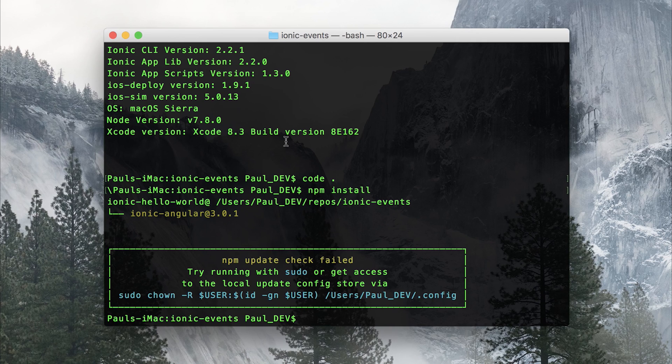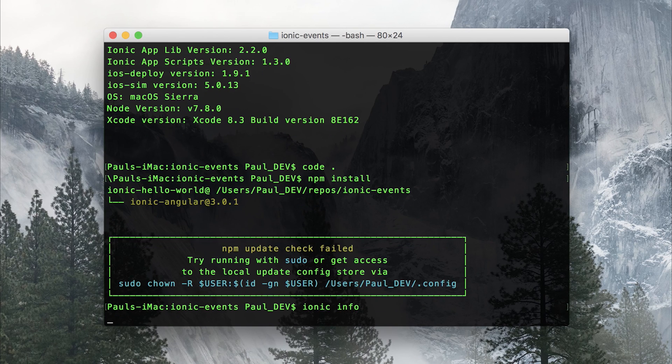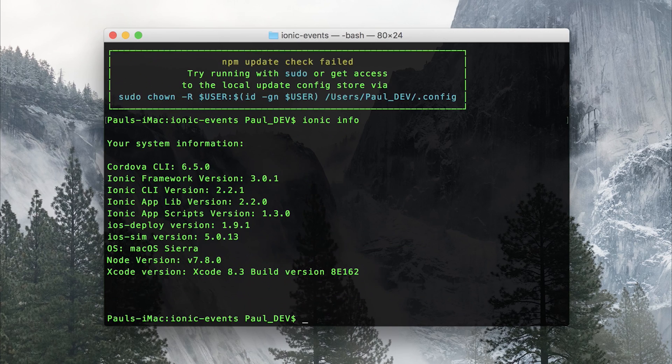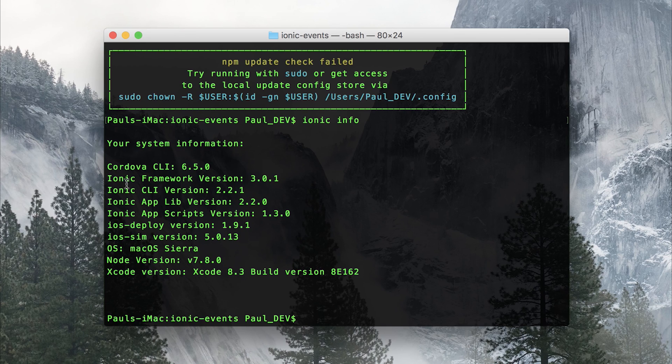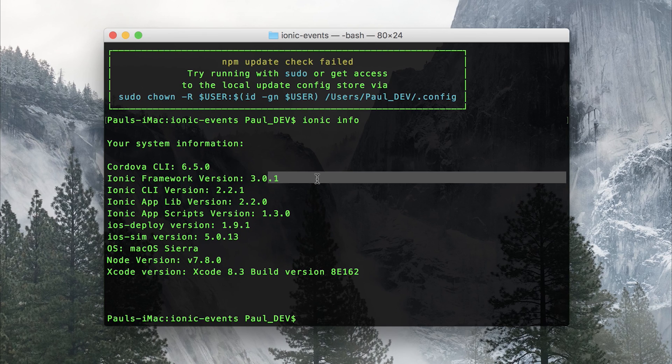This can be confirmed by running Ionic info once again. And we can see that we have Ionic Framework version 3.01.